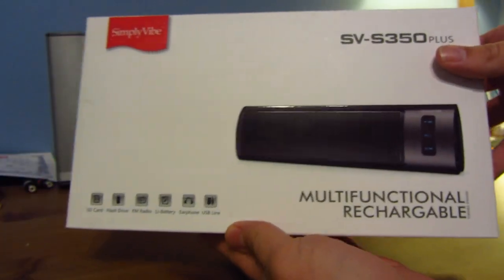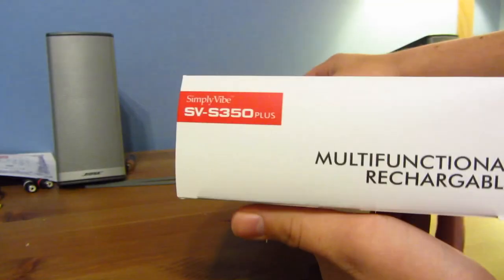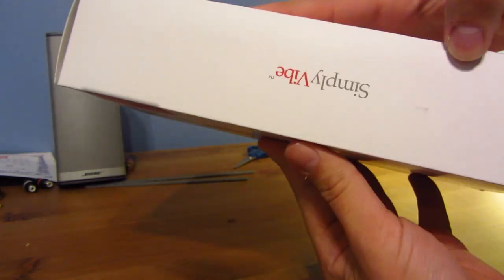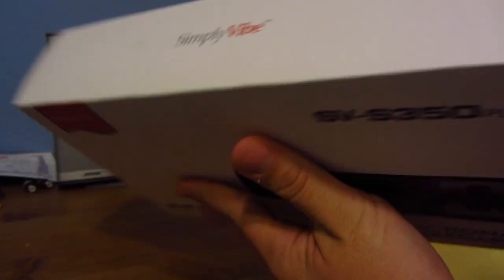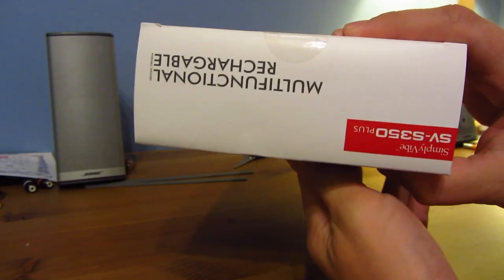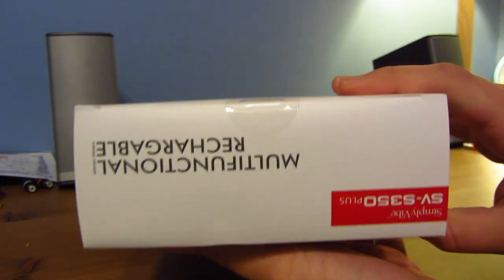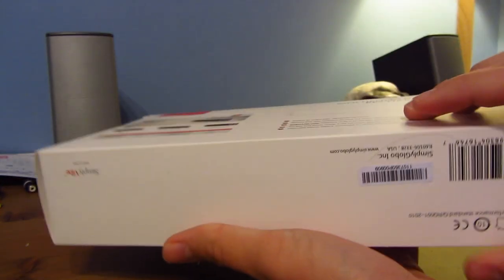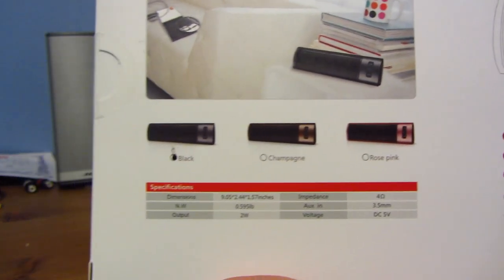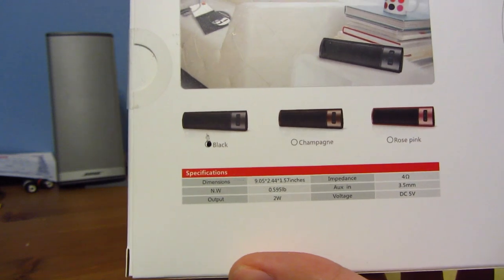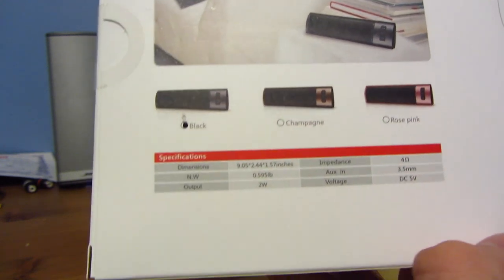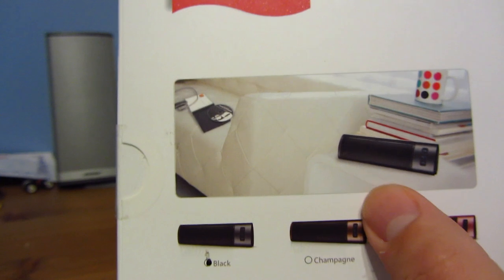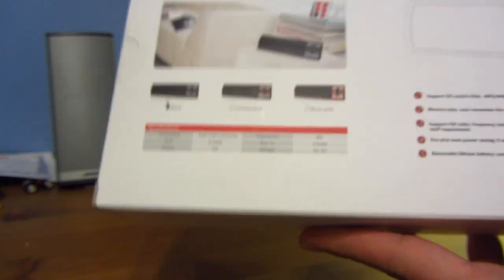Here's the front. Here's the side. Multifunctional, rechargeable. Here's the top. Says Simply Vibe. Same as the other side, but upside down. The bottom and the top. And here you get to see all the colors. You get to see the dimensions. It's pretty much all typical. And then there you get to see how it would look in person.